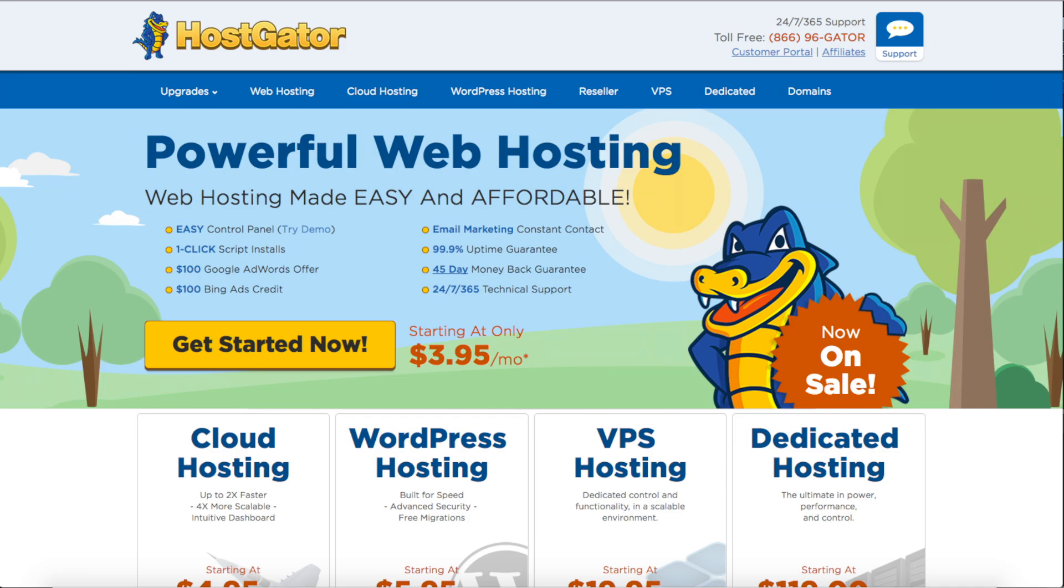You'll also receive over $200 in advertising offers from Google and Bing. HostGator is one of the top web hosting providers and HostGator powers over 8 million domains worldwide.